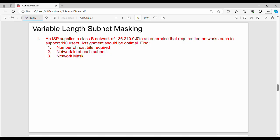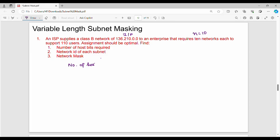First, identify the values from the question. We have the IP address. The enterprise requires 10 networks — that is the subnet count, so N equals 10. Each network needs to support 110 users, so 110 is the number of hosts. We have 110 hosts.